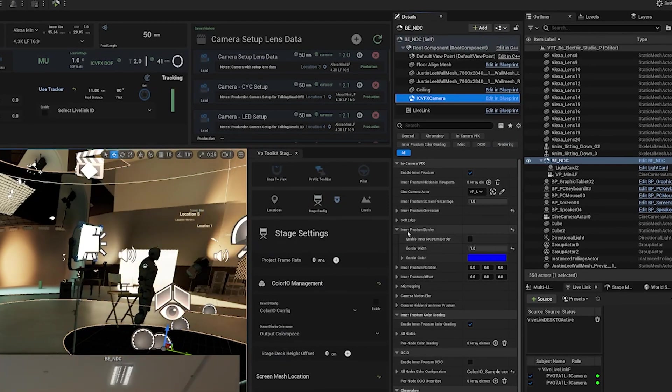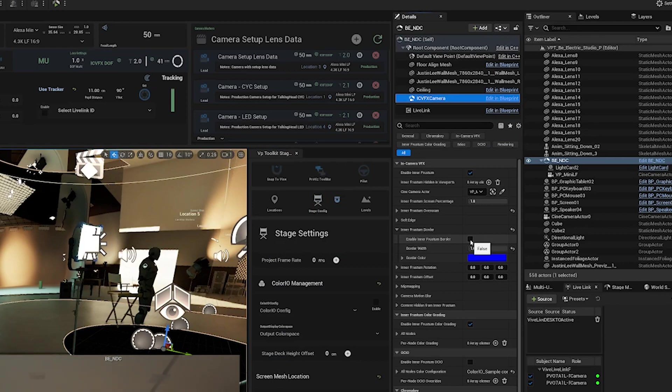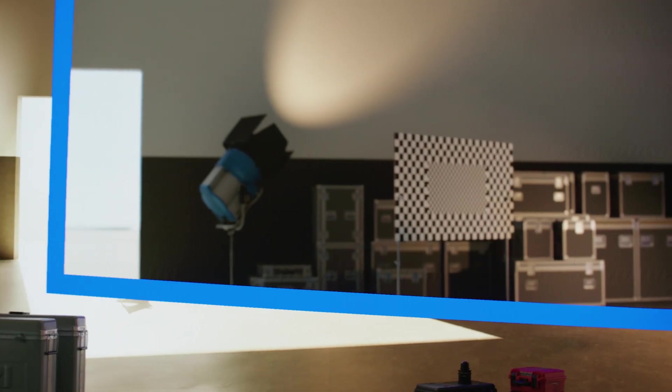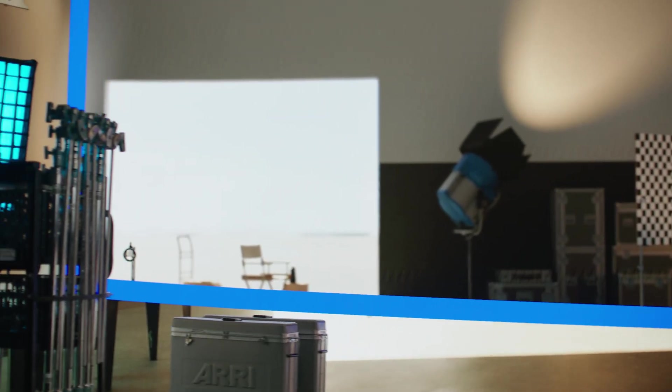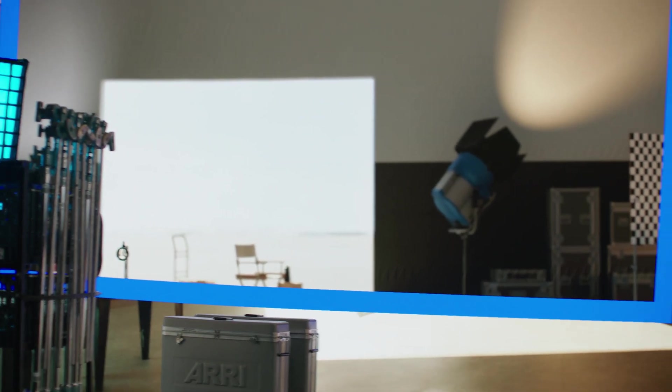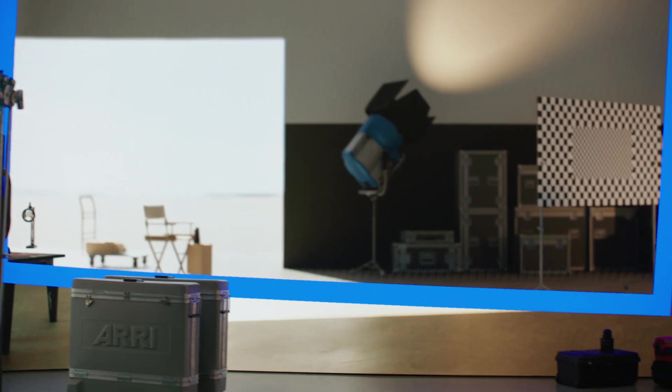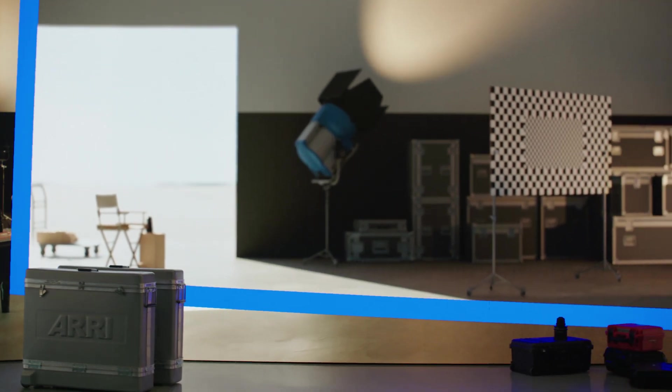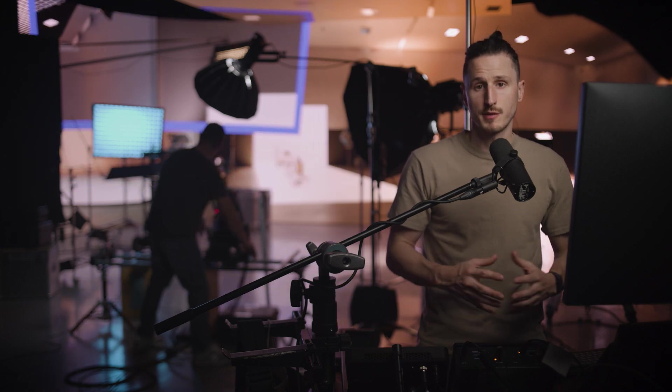And then if you scroll down, you'll see inner frustum border. And then we can just enable that. That will give us a good indicator of where our frustum is and what our calibration is doing. Generally, this image is supposed to be the exact same frame as your camera's view.